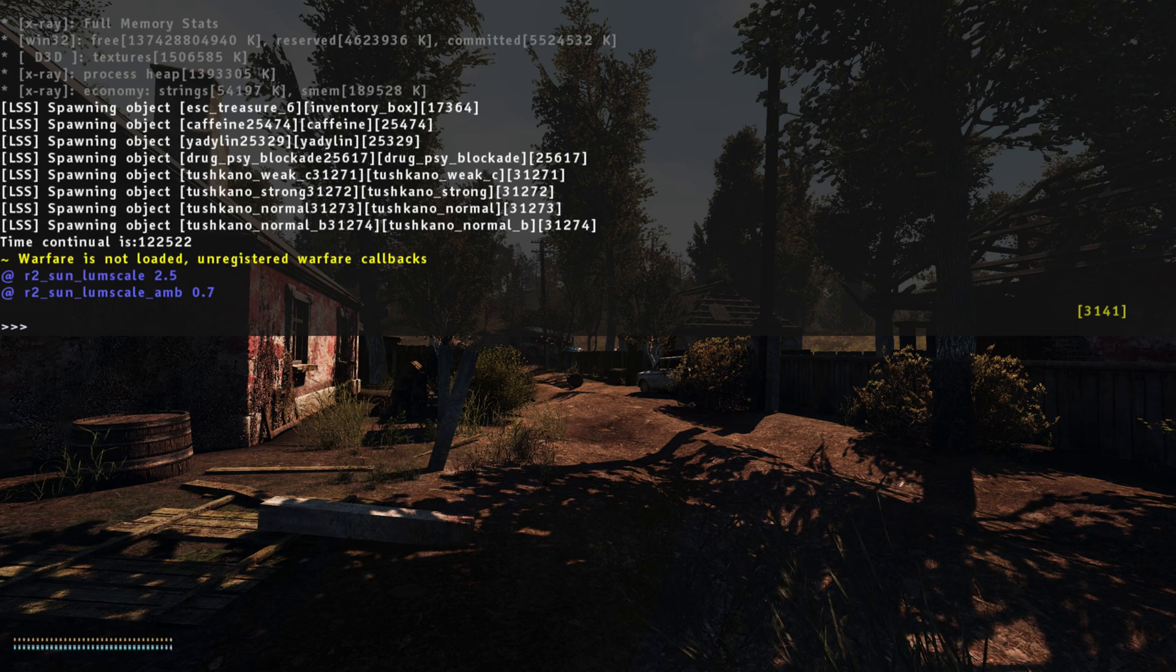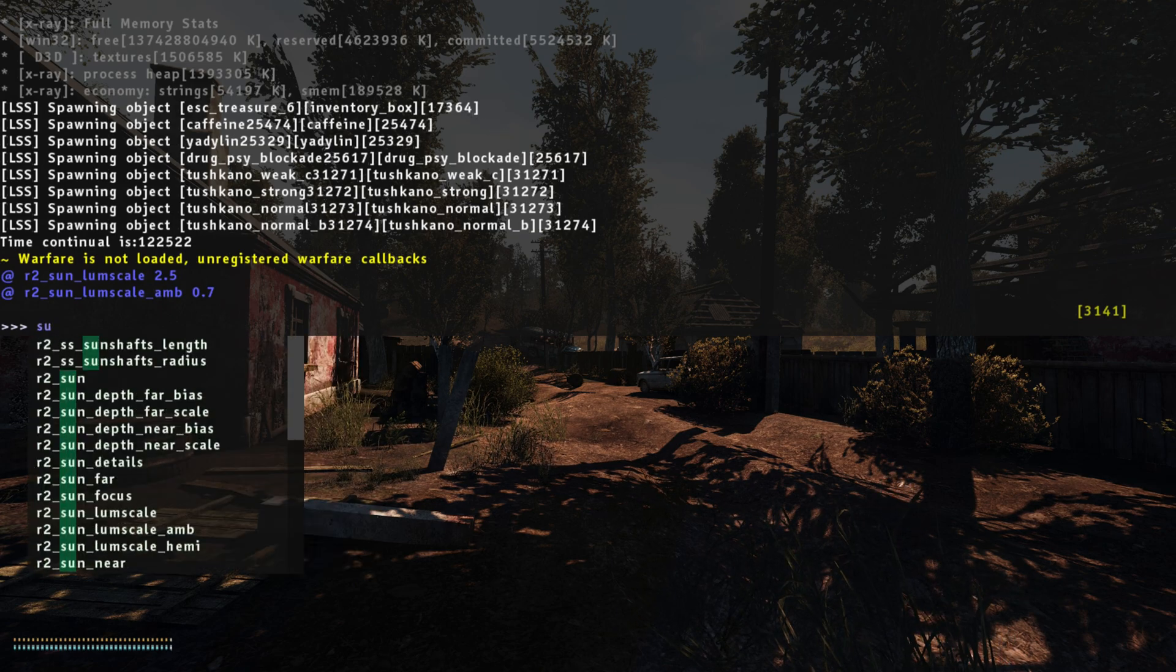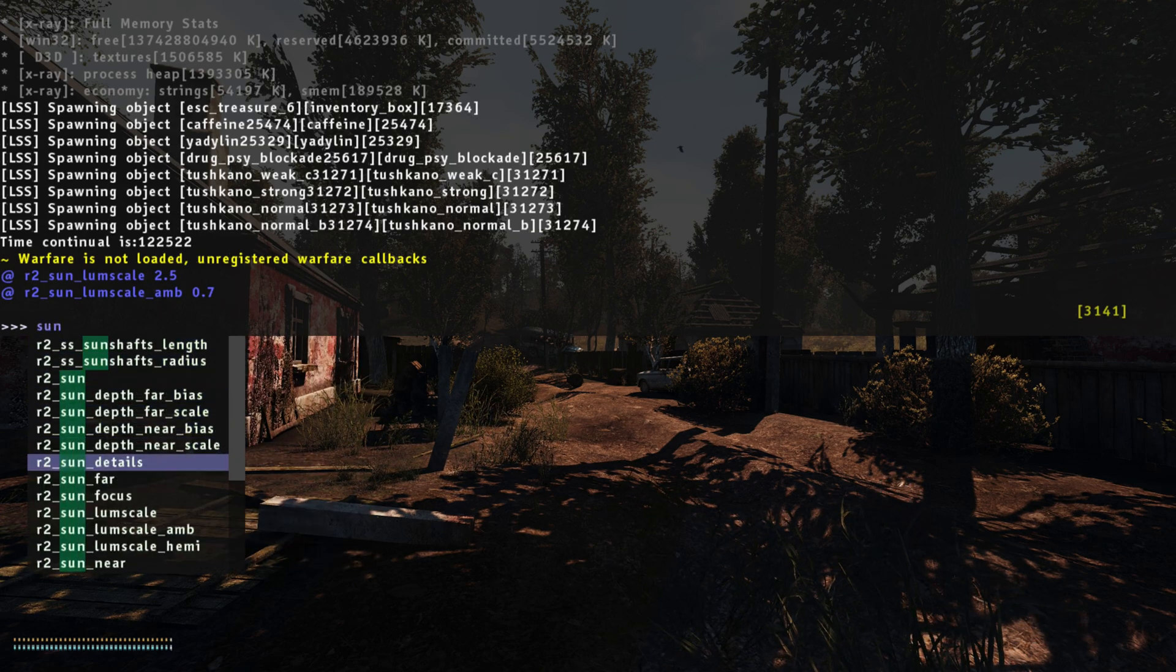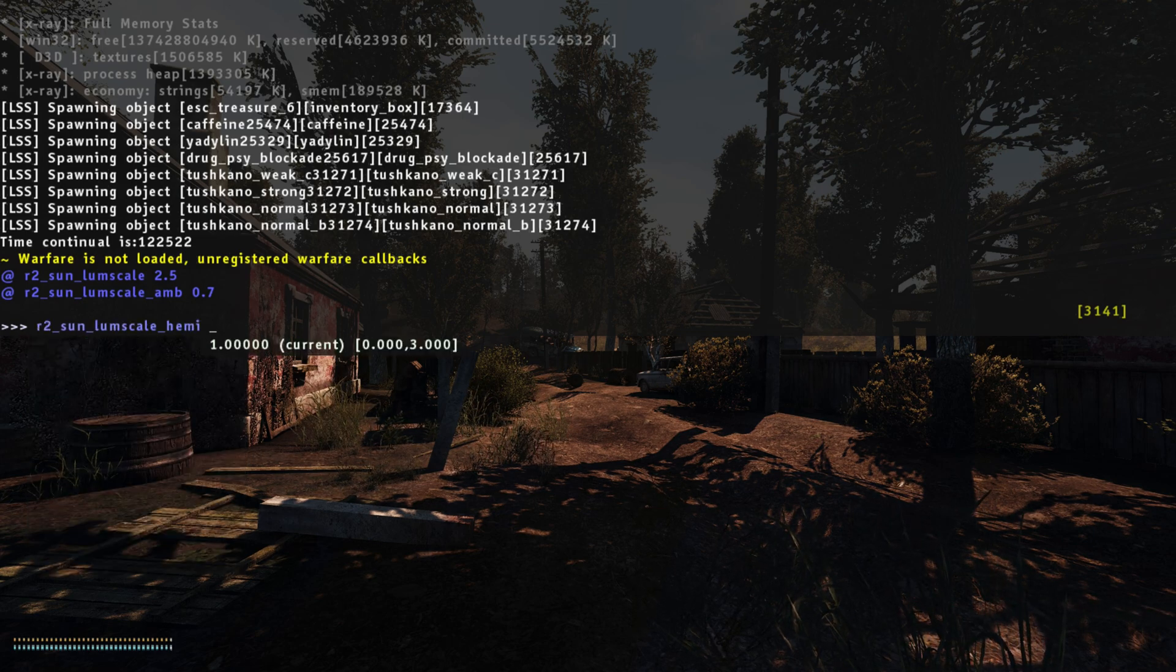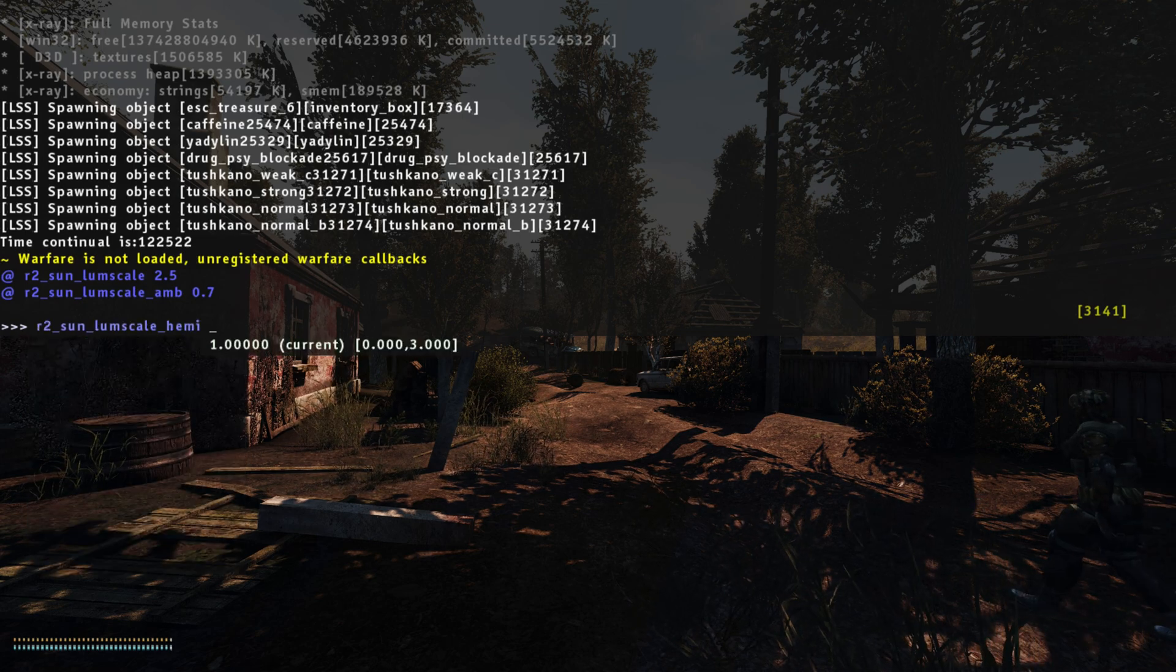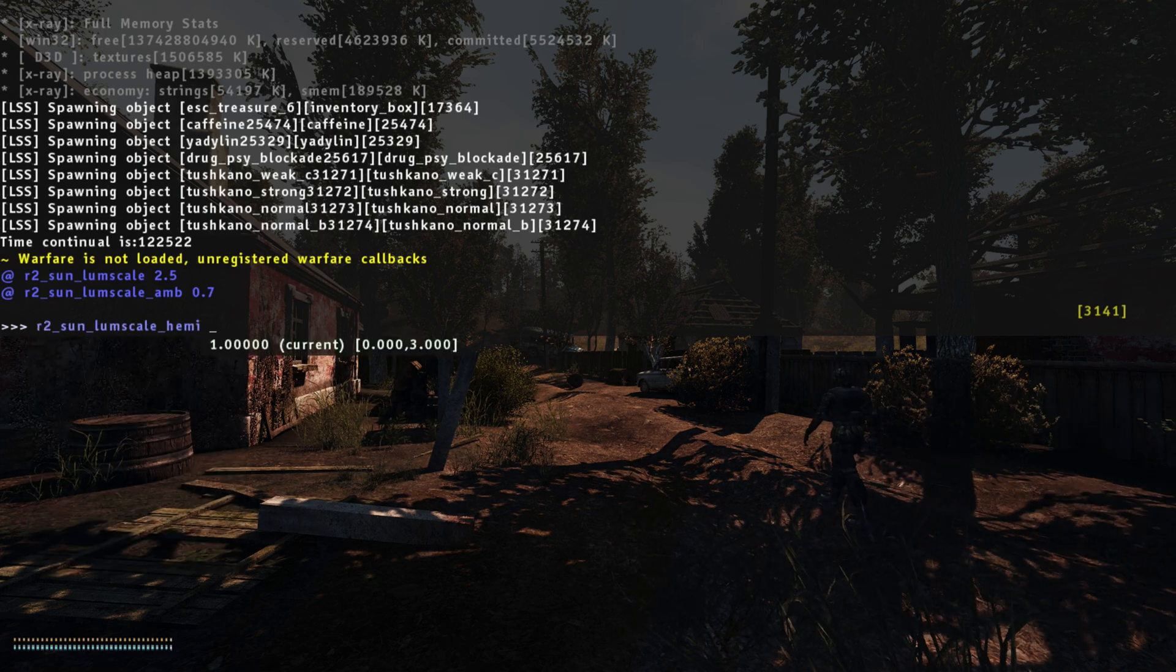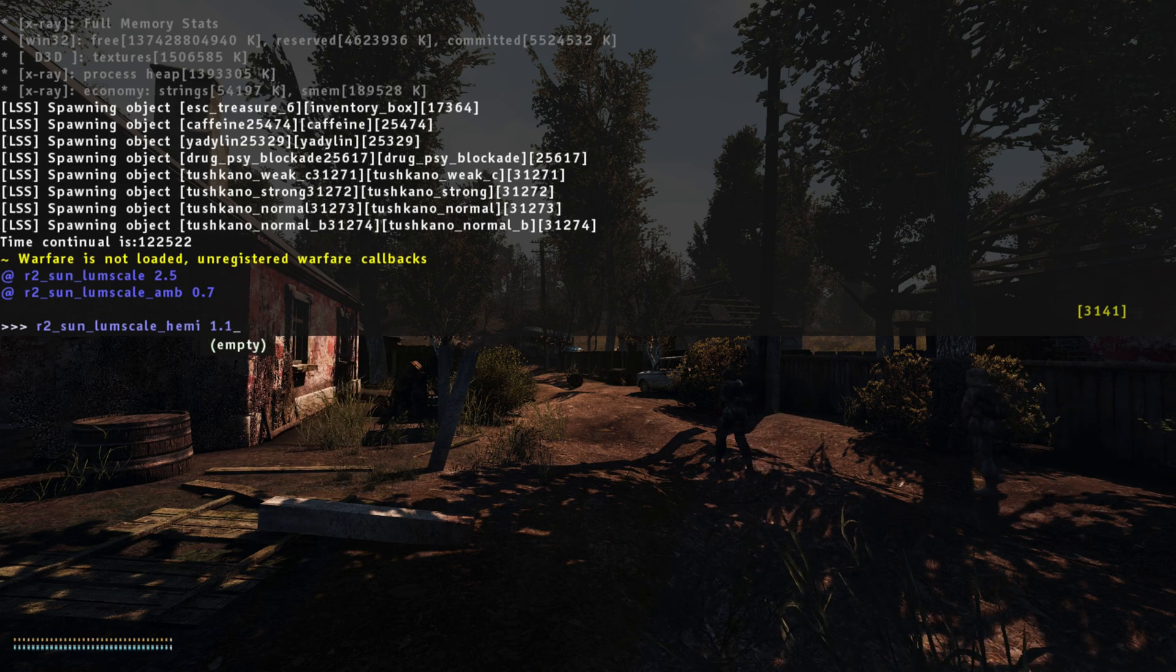And lastly for the sun, we want lump scale hemisphere. Now that will slightly brighten the shadows, so we'll increase that to 1.1.